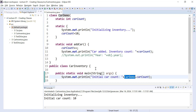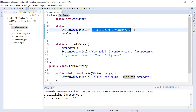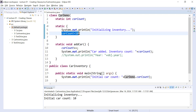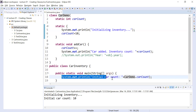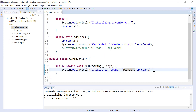That class variable can be directly accessed using the class name. How does this work? When the JVM loads this program for the first time, its first job is to initialize all static blocks. So first it will initialize the static block, display 'initializing inventory', and initialize the static variable carCount to 10. After that it comes to the main method and displays 'initial car count = CarDemo.carCount' — that is the static variable accessed using the CarDemo class name.